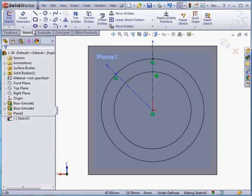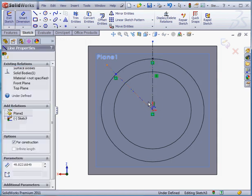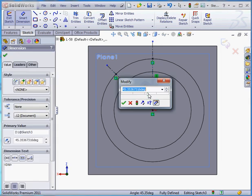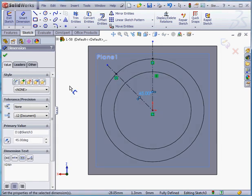Let's apply a dimension now. 45 degrees. OK. And we're ready to exit the sketch.